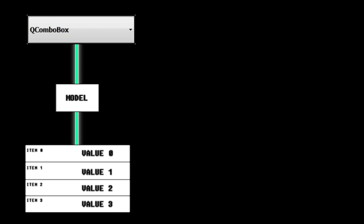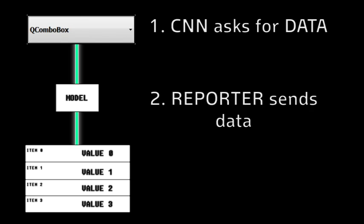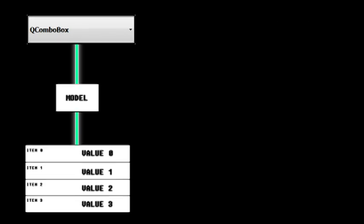CNN is the view and the reporter is the model. CNN asks the reporter for the data. The reporter gives the data. Then CNN shows it on the TV. This is a way of thinking how model view programming works.